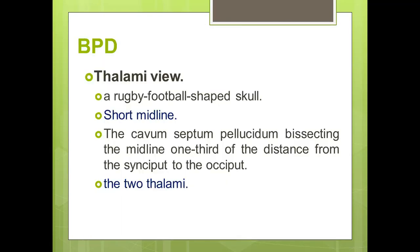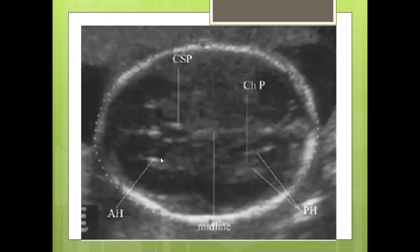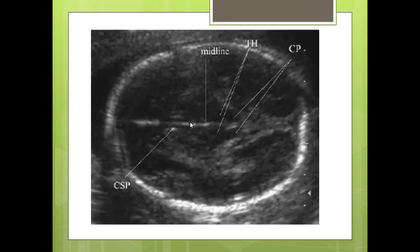The other view is the thalamic view. The same rugby football shape applies, but the midline is short and the two thalami appear in this view. The midline does not reach the posterior aspect, and there are no anterior horns of the lateral ventricles visible. Comparing the two views: the lateral ventricular view has a long midline with anterior horns visible, while the thalamic view has a short midline with thalami visible. Both views are correct.